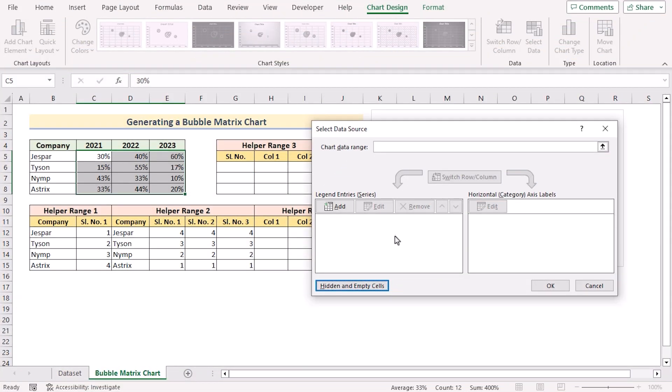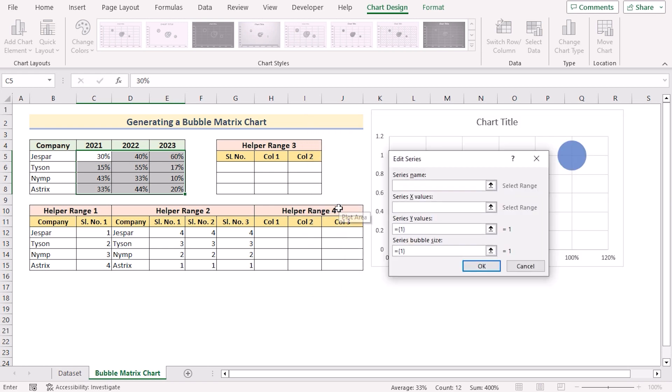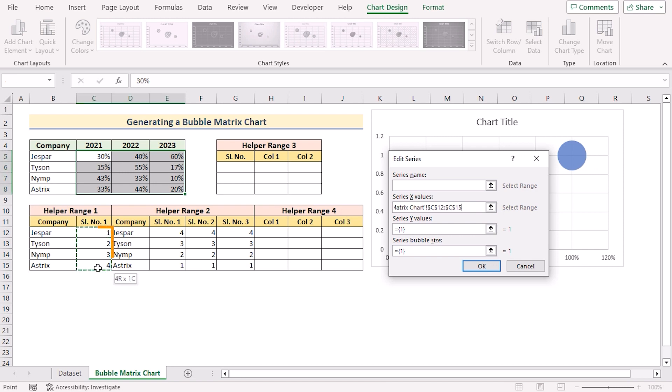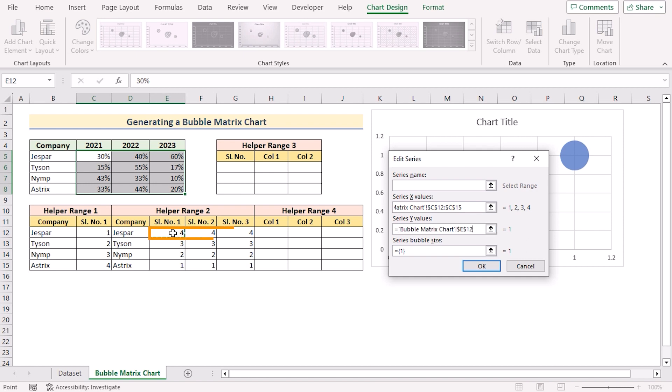Now you need to go for add to add new data variables here. As the X values, at first we'll go for the serial long which is in the helper range 1. After that as Y values, we'll go for the 3 dimension area of the 4, 4, 4.